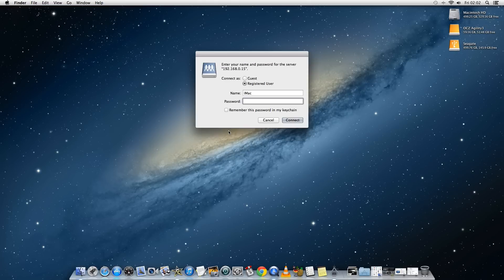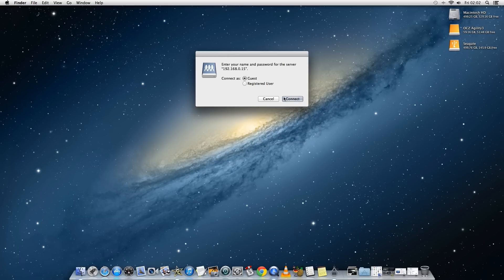And if you entered the password on the playbook this is where you would enter that password. Now I didn't so I'm just going to connect as guest.